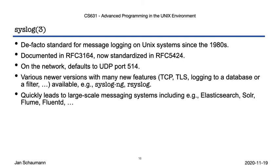Either way, syslog is a very convenient service that exhibits many of the properties of the UNIX philosophy and is, as we've seen in our code example, rather easy to use. Give it a try.